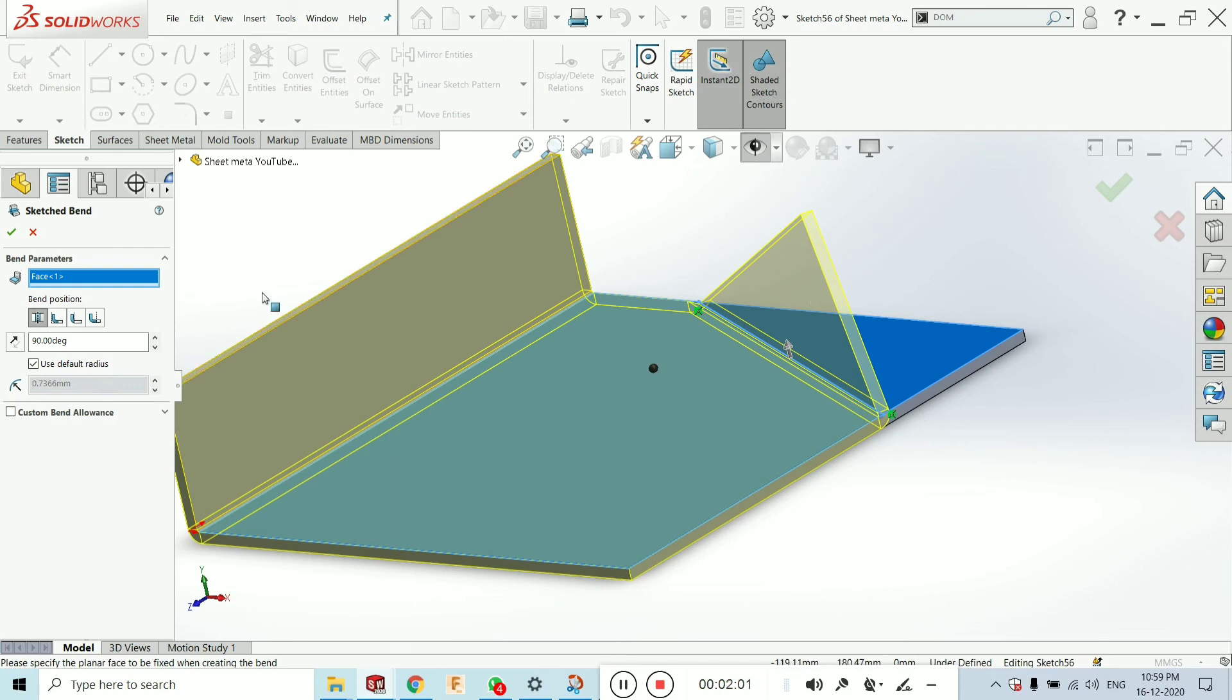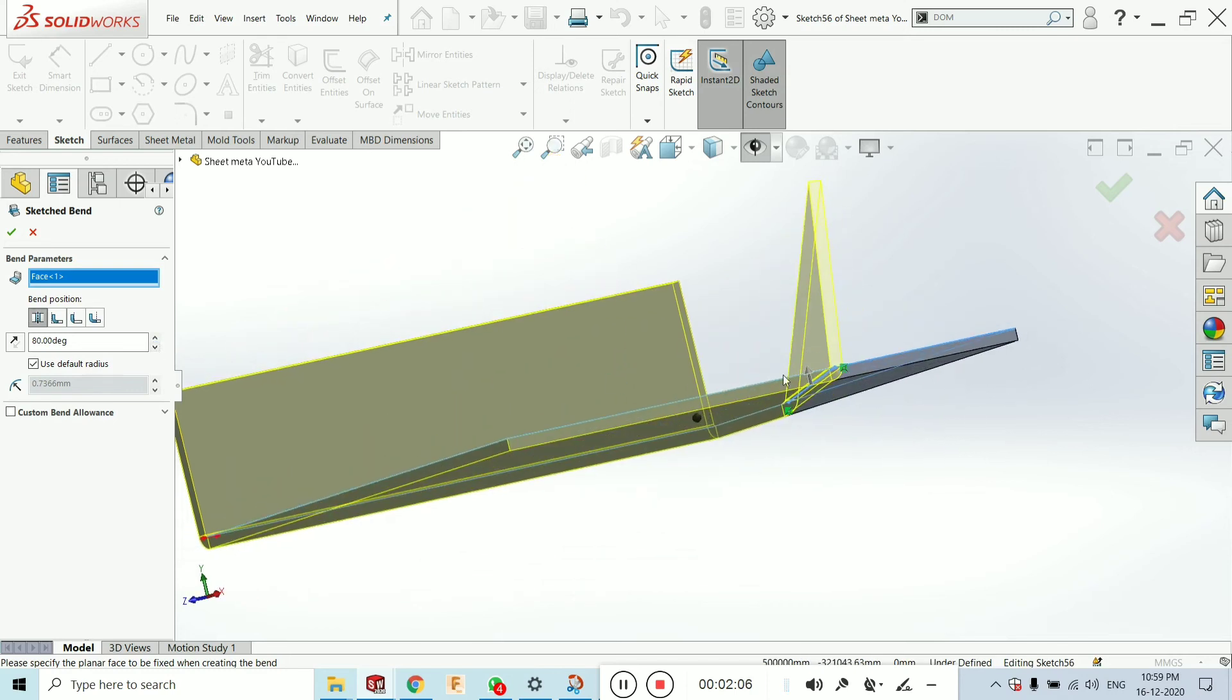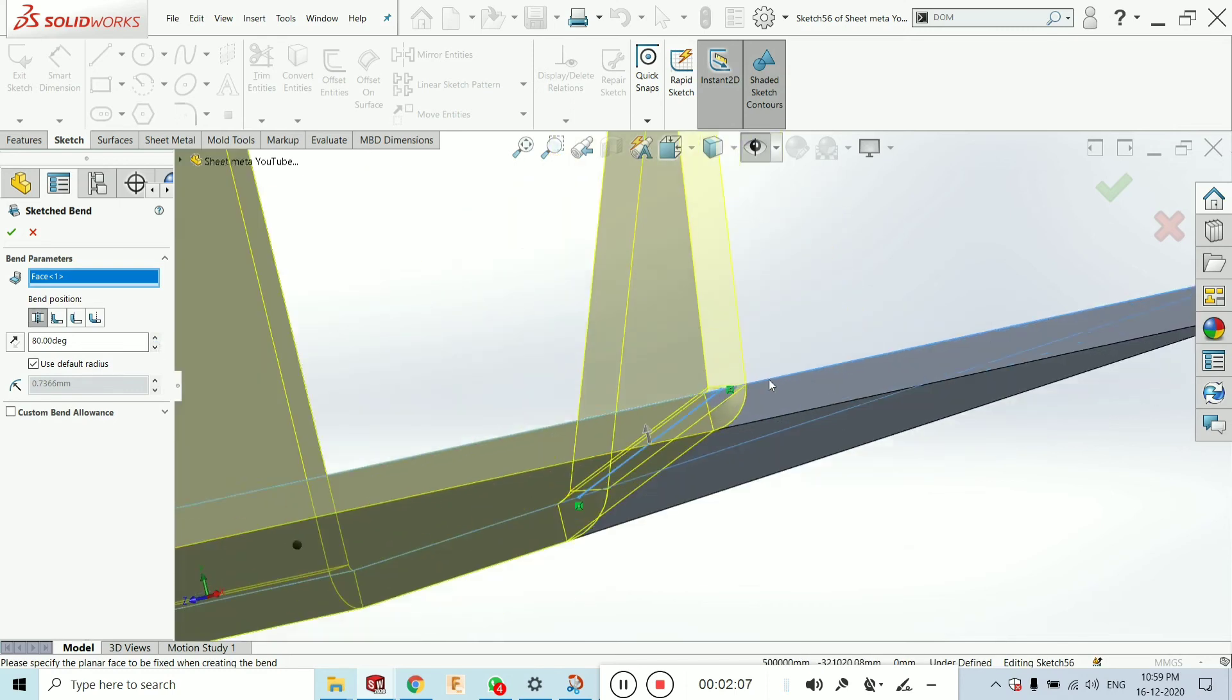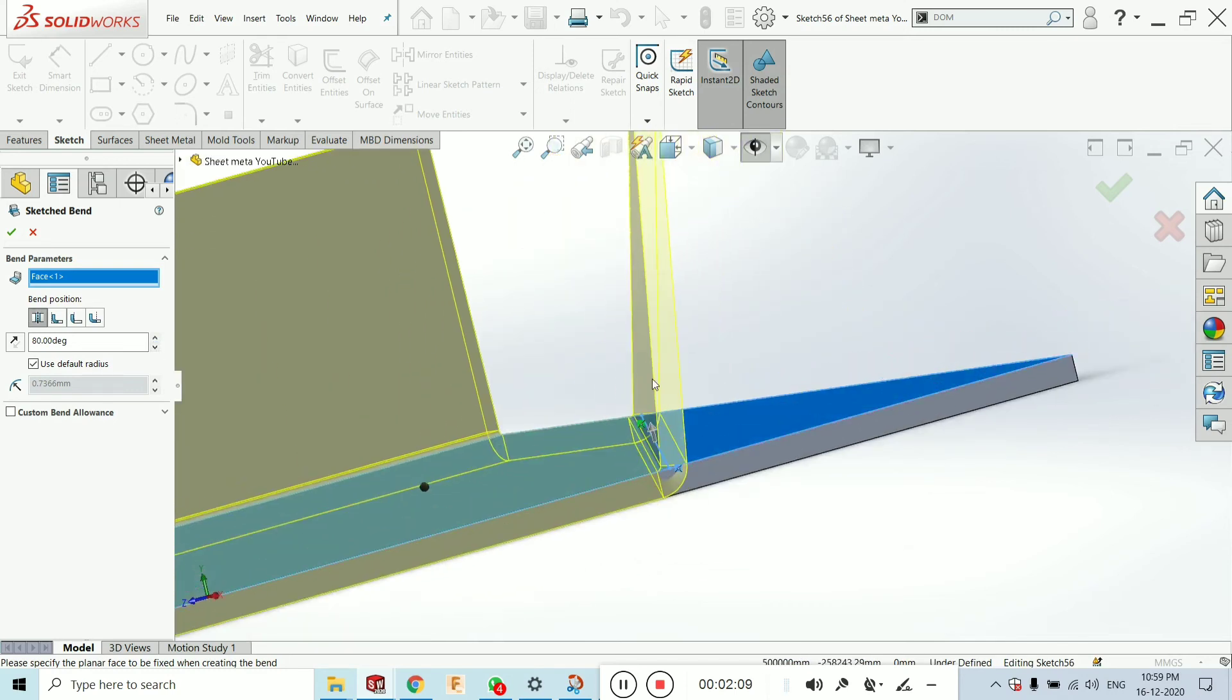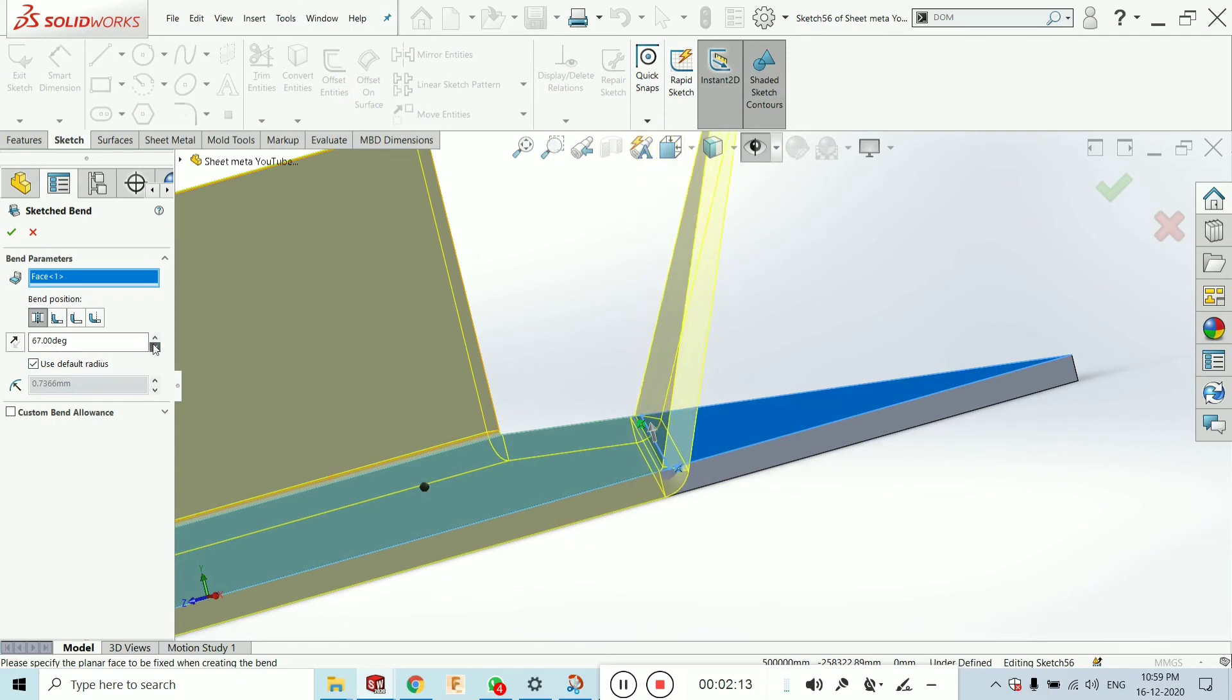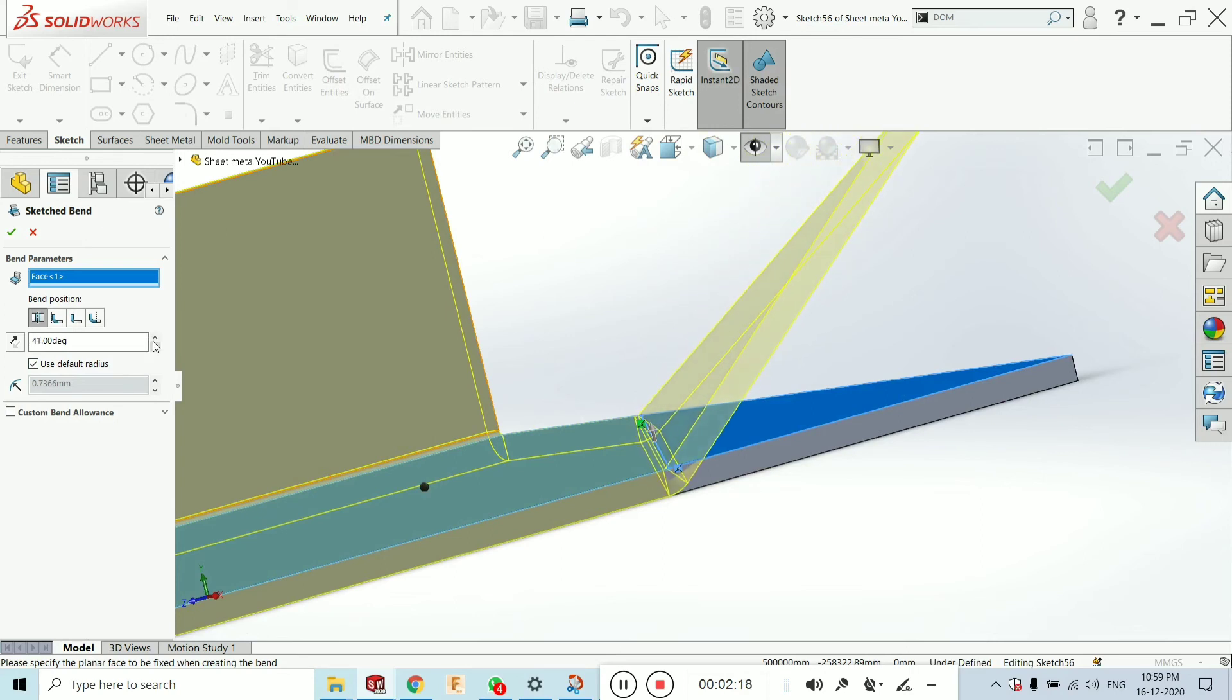Now you can change the angle over here. Like this. I will zoom it to more understand to you. Like if I am increasing this angle, you can see what is going to be acting. It is very useful tool in designing.